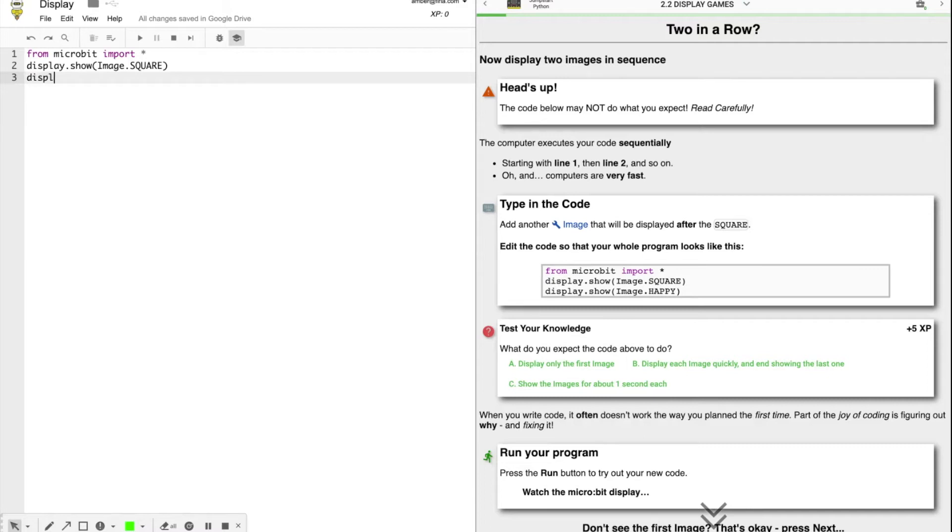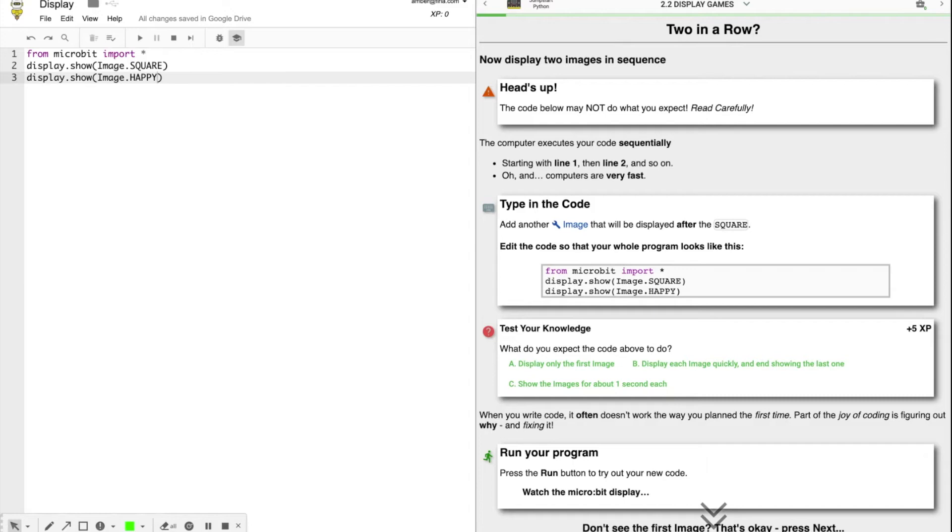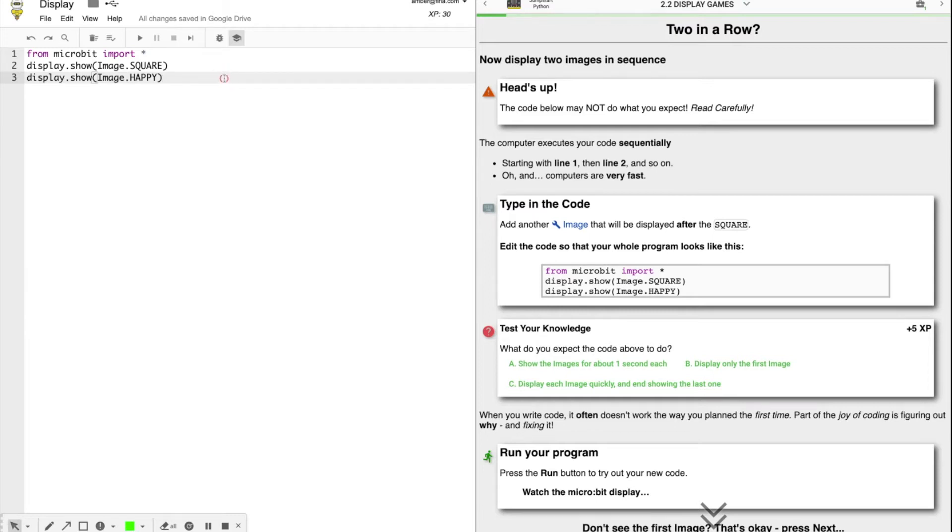Parentheses, image with a capital I, dot, happy in all caps. Now, before you run your program, let's see what you think the code should do. So look at the test your knowledge question. What do you expect the code to do?